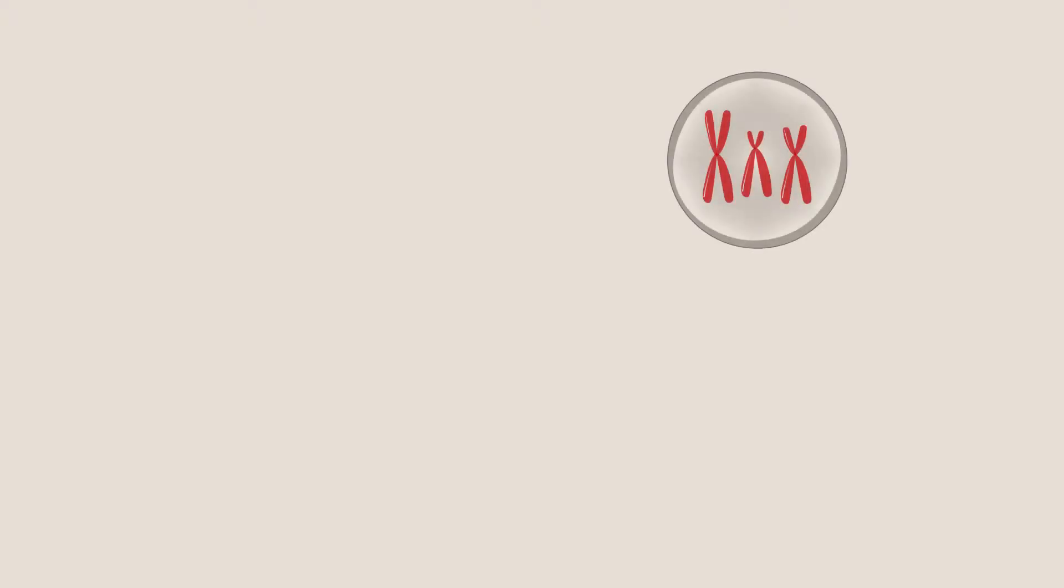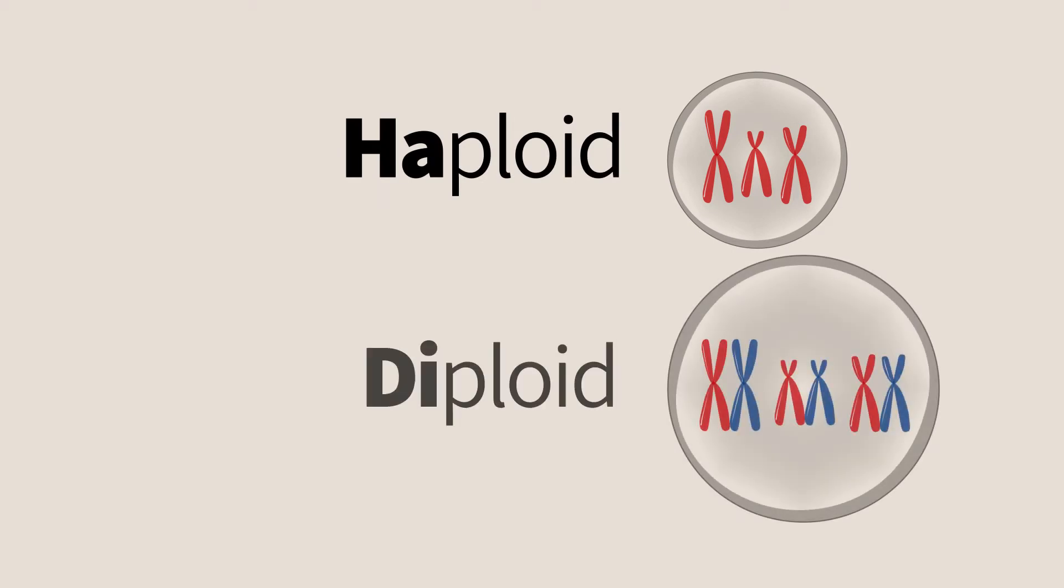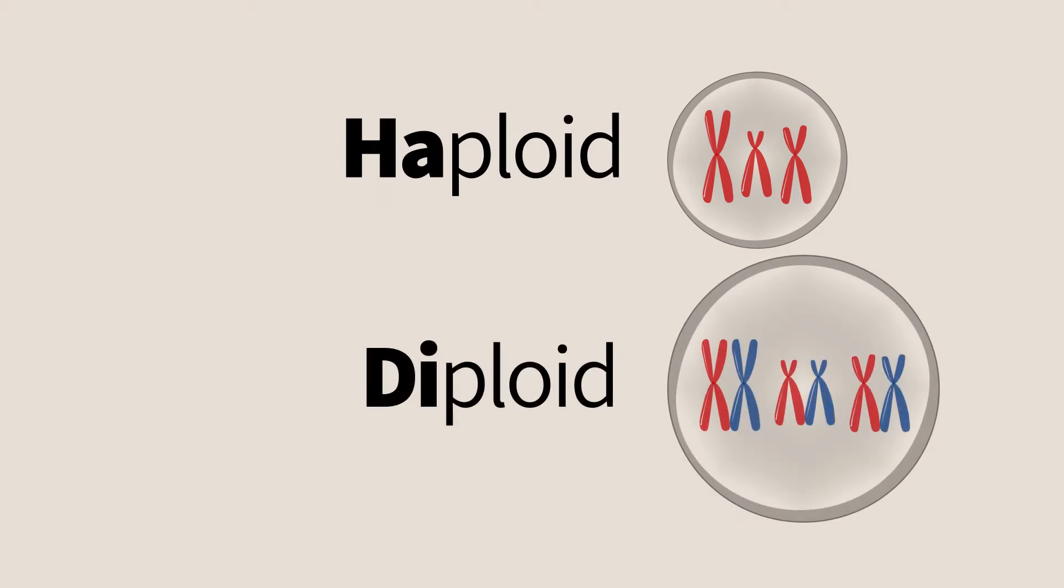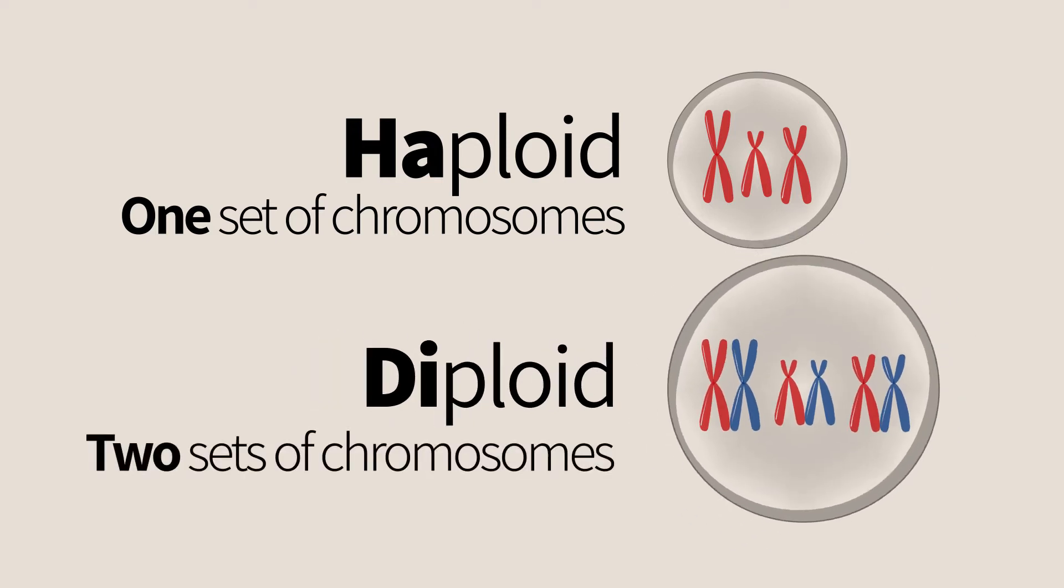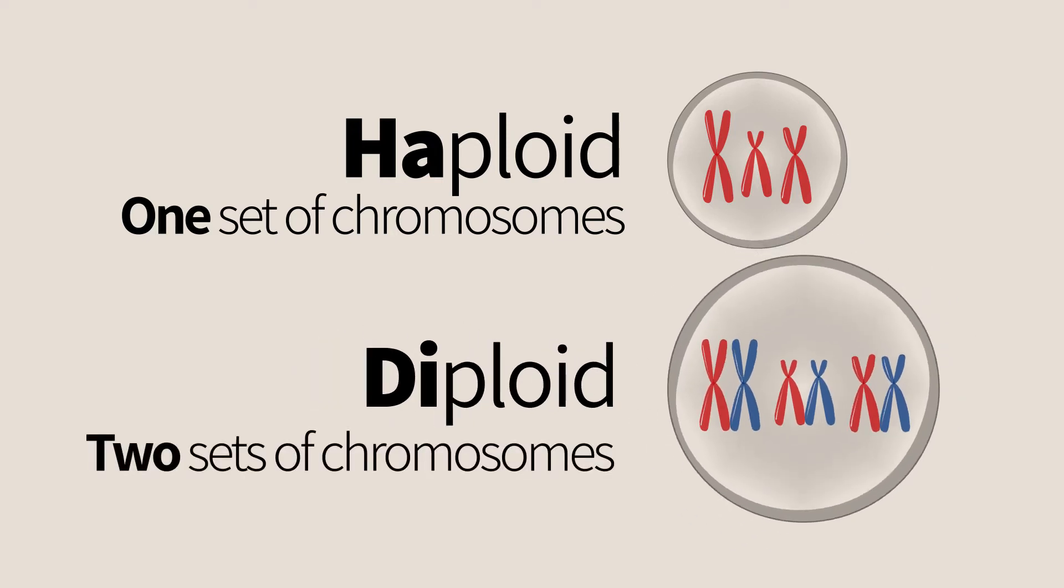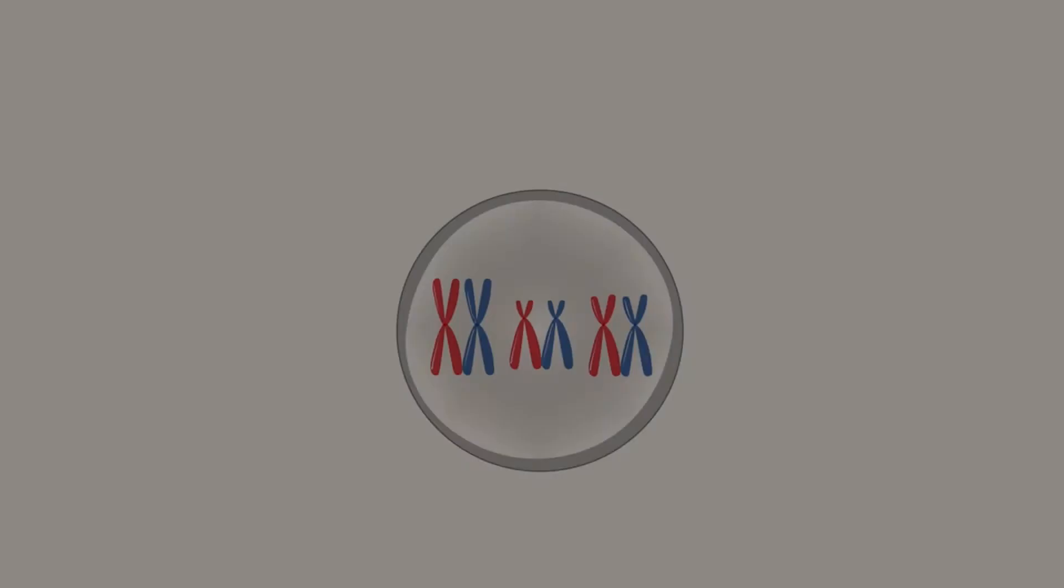This is the time to recall the terms haploid and diploid we learned in previous chapters. A haploid cell has one set of chromosomes, while a diploid cell has two sets, one from each parent.